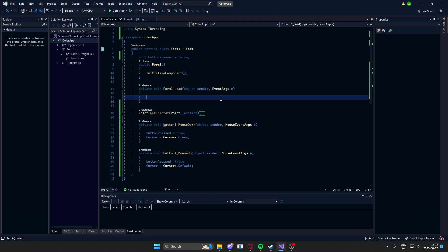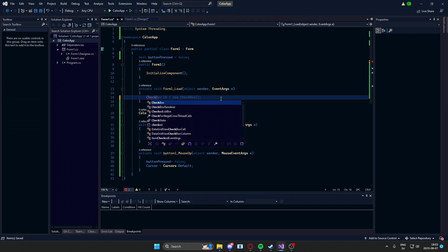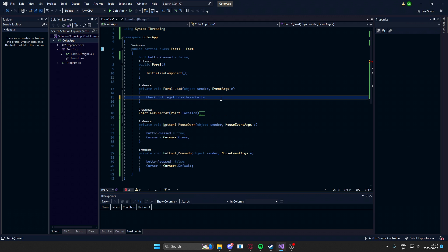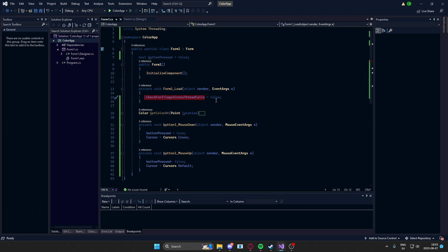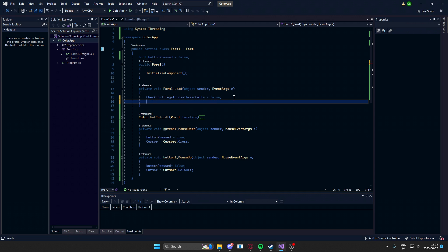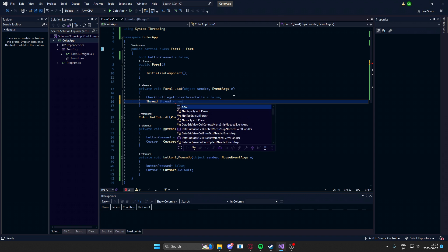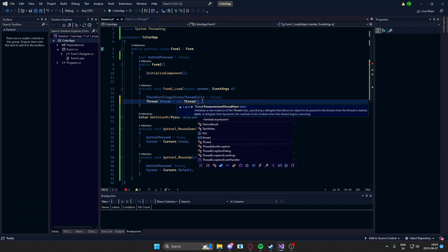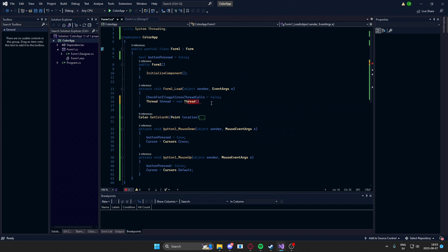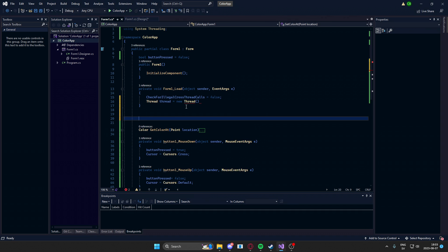in this form one load method, we will check for illegal thread calls, because we need to change some of the values of these text boxes and so on. And we need to do that from the thread. So we need to make this false. Otherwise, it will cause an exception. So after that, we can create a new thread, which we'll call a method. We haven't created that method yet. So let's do that first.